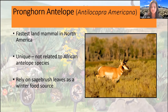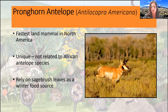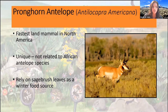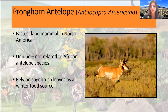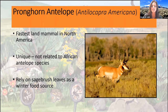Pronghorn are actually in their own family — they're not in the same family as mule deer — and they actually shed their horns every year. Usually when we use the term 'horns' it means a more permanent structure, but they shed the sheath on the outside of their head in the fall every year; it actually falls off and regrows. These guys rely on sagebrush leaves as a winter food source — it makes up the majority of their winter diet. They have an adaptation — an enzyme in their stomach — that allows them to break down those volatile oil compounds so that they're able to digest those leaves.